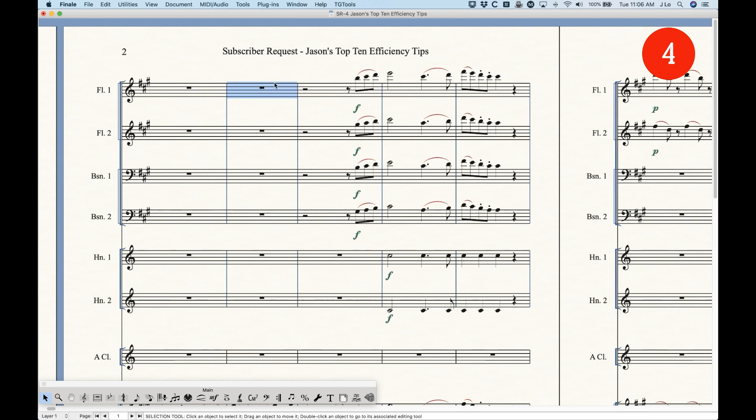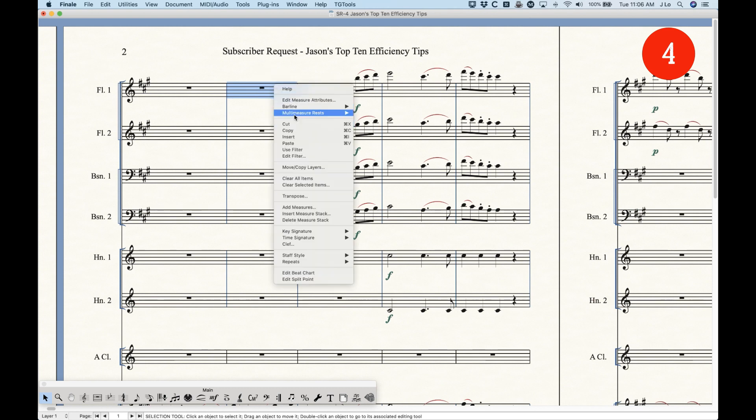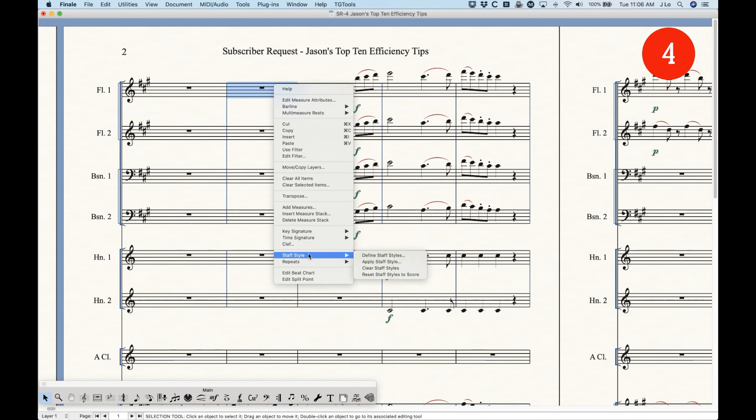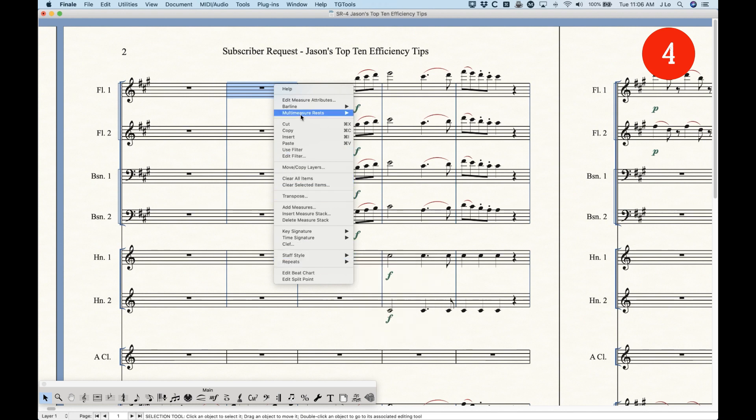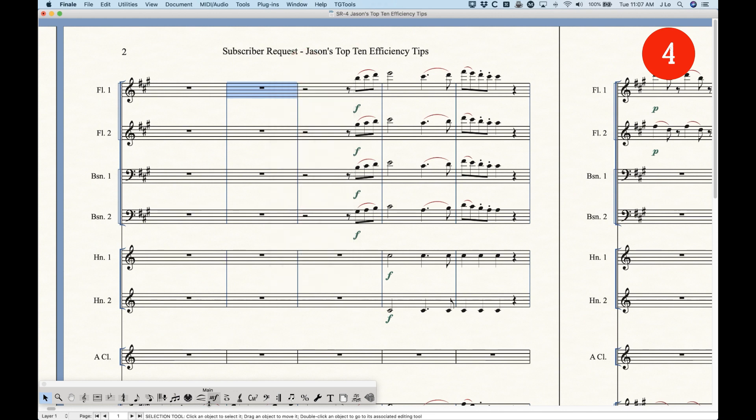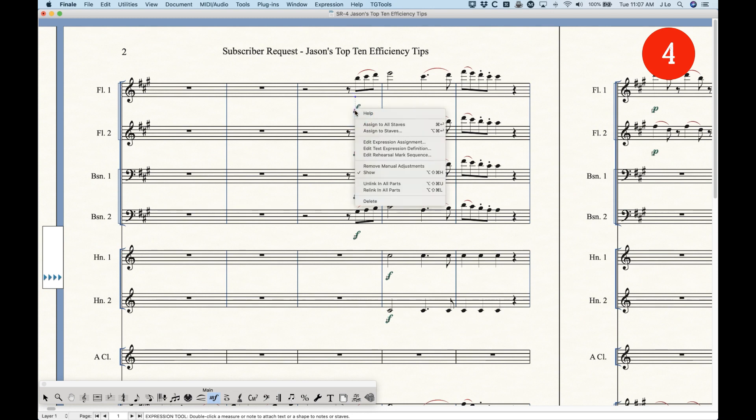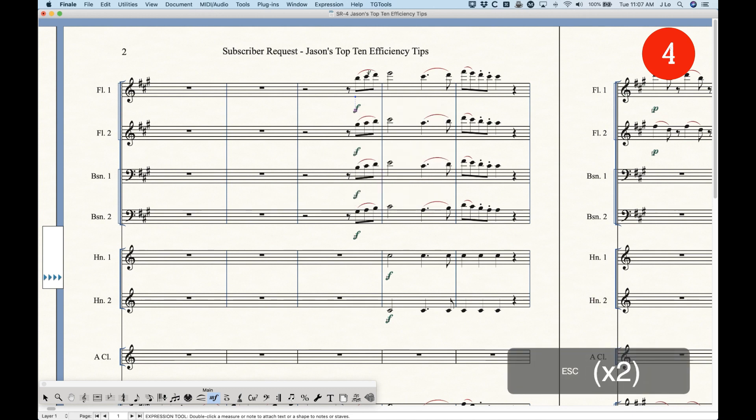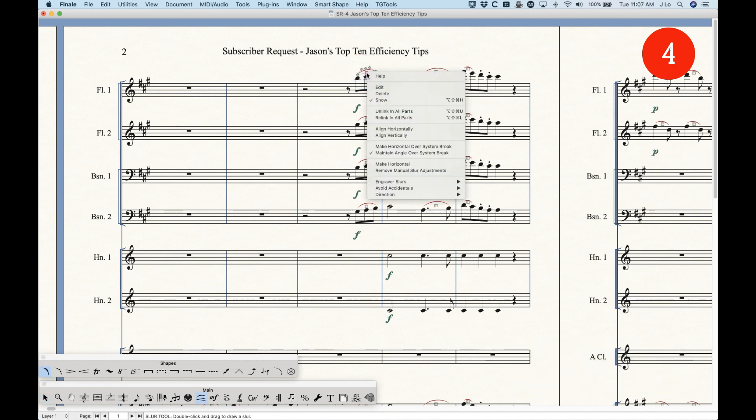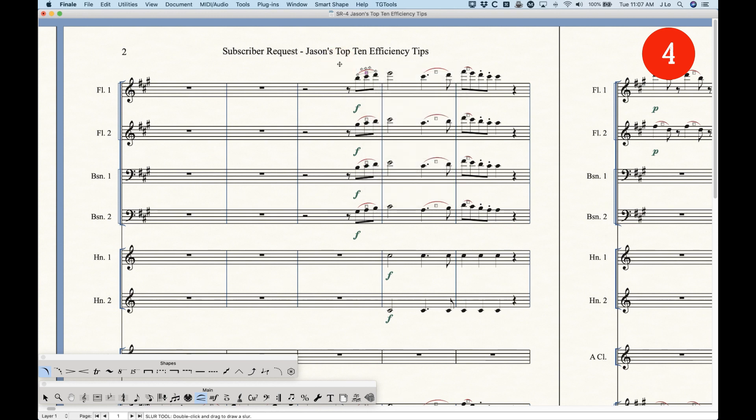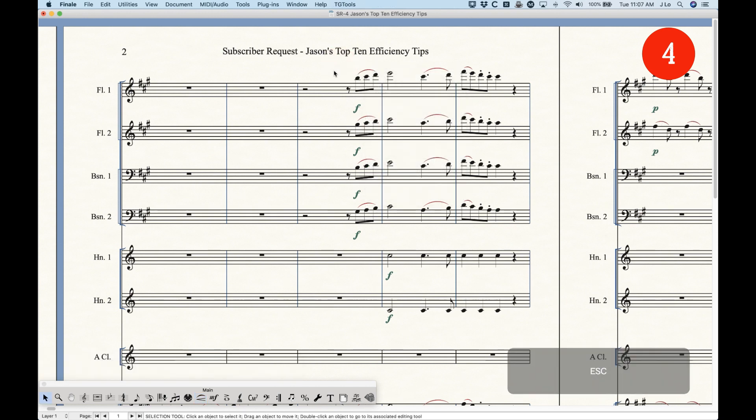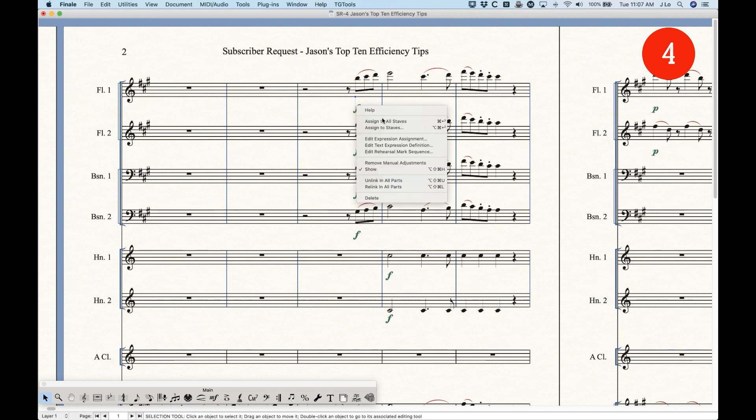It saves a ton of time. And there's a lot of common things that you can do in this contextual menu, including change the key, the time signature. You can apply staff styles, do different things with the repeats. So really learn, first of all, this main contextual menu from the selection tool. But in addition to that, any other tool will also give you contextual menus. If you right-click a handle, you can pull up a contextual menu for things that are relevant to the expression in this case. You can do the same thing with slurs. This is going to give you some options that are relative to the slur here.